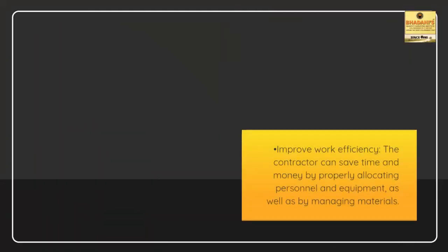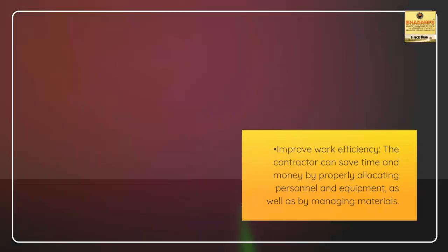The contractor can save time and money by properly allocating personnel and equipment, as well as by managing materials.